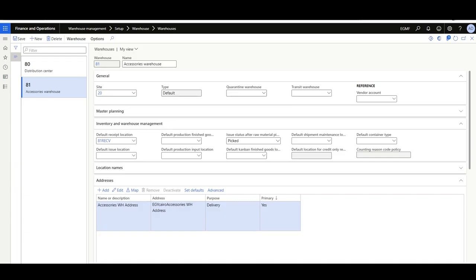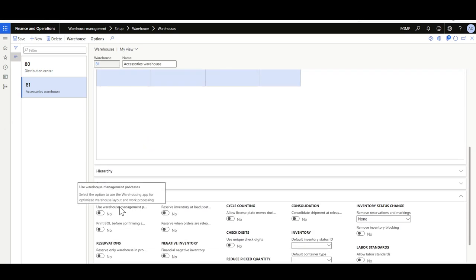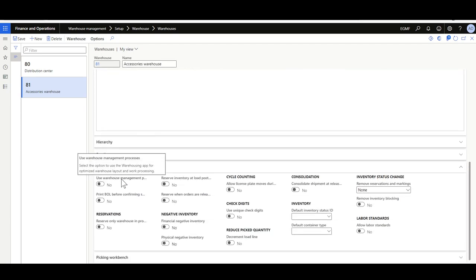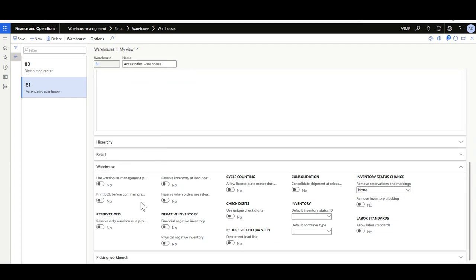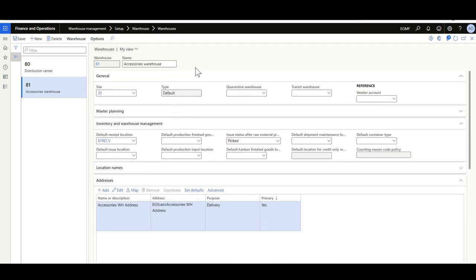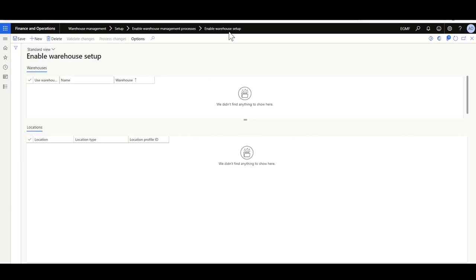As you may know, once you've created a warehouse you will not be able to enable or disable the option of Use Warehouse Management Process. So this is a warehouse for accessories that has been configured initially where the option of Use Warehouse Management Process is not enabled. The company has now decided to run the advanced warehouse management process in this warehouse. Let's see how to use the standard functionality to enable it.